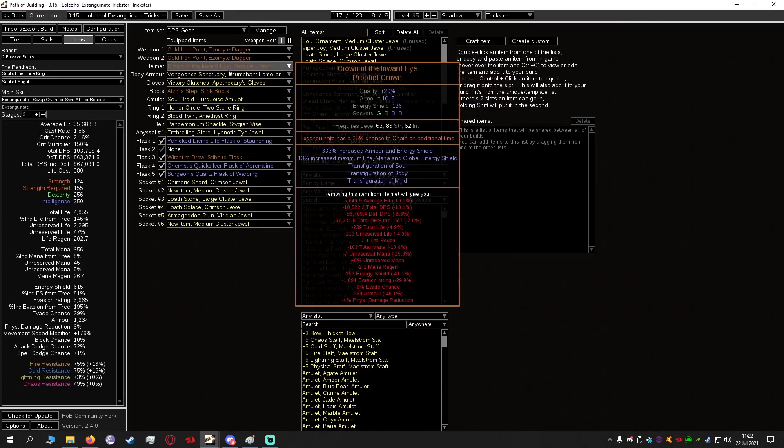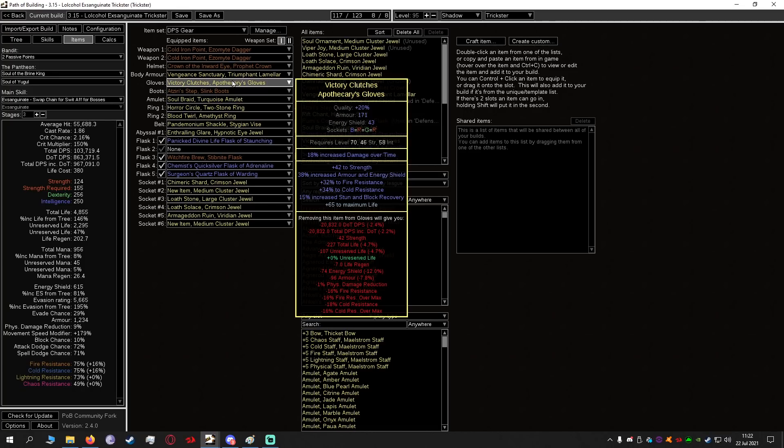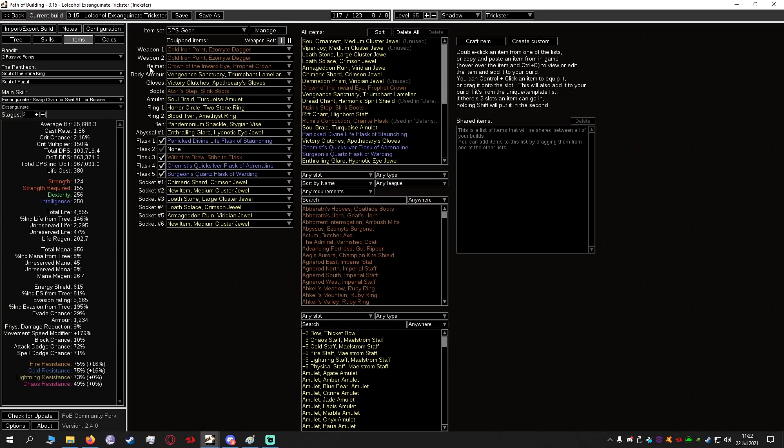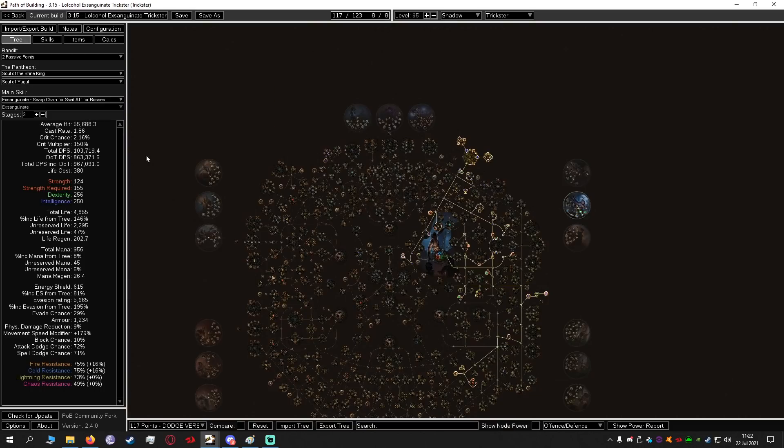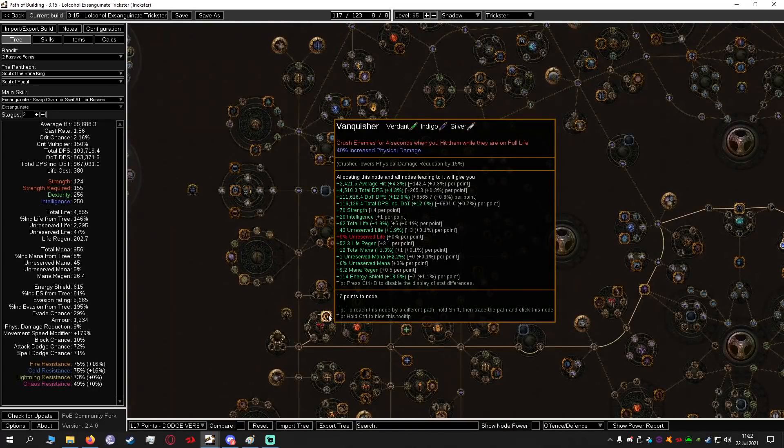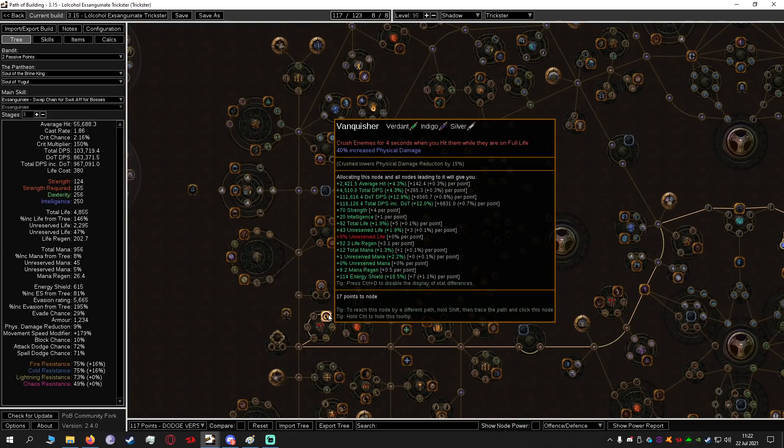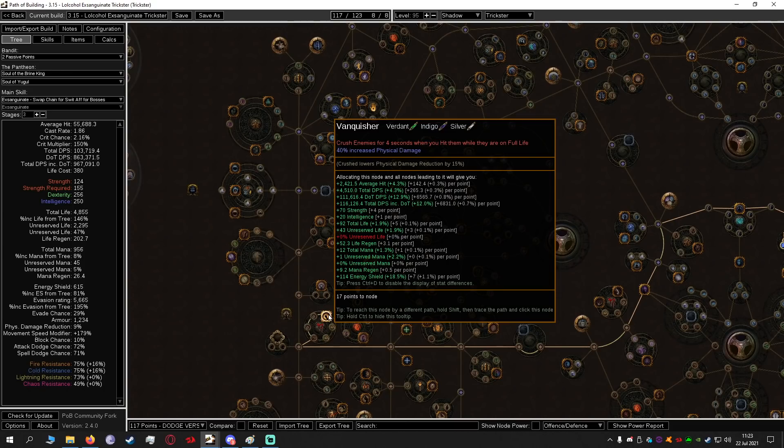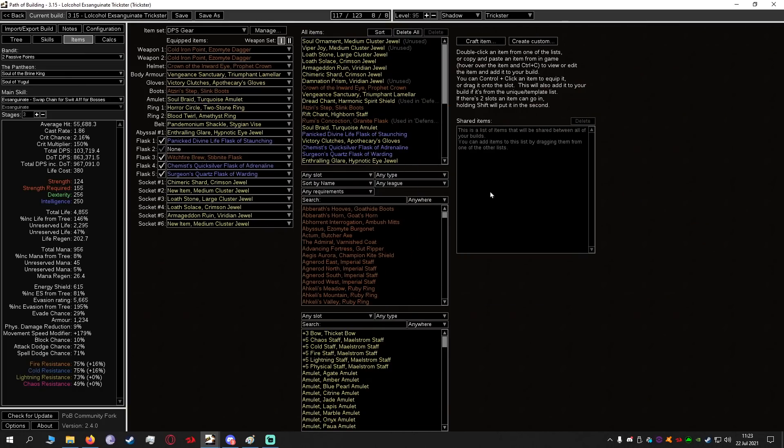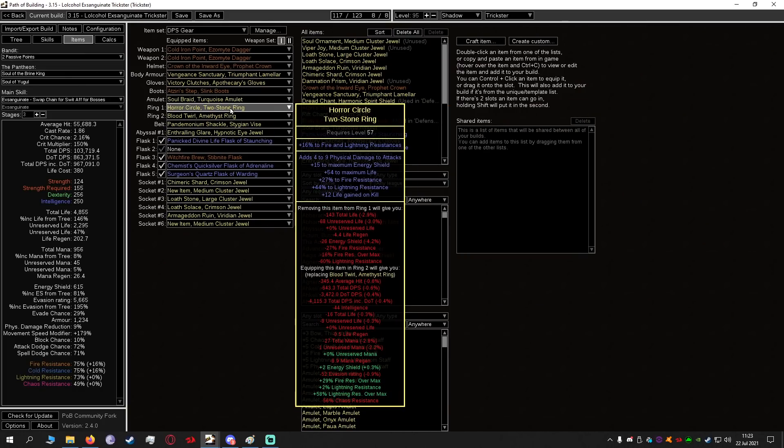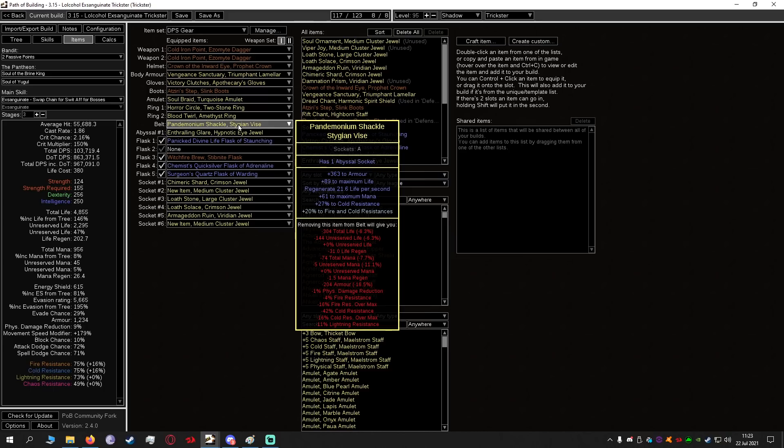As for the rest of the gear, body armor is just life and resistance, gloves life and resistance, amulet life and resistance and we are anointing Vanquisher which is on the far left side of the tree. This gives us 40% increased physical damage. Exsanguinate is physical damage so this is great and it crushes enemies which essentially applies physical exposure. So enemies that are crushed have physical damage reduction reduced by 15%. Rings life resistance, belt life resistance.